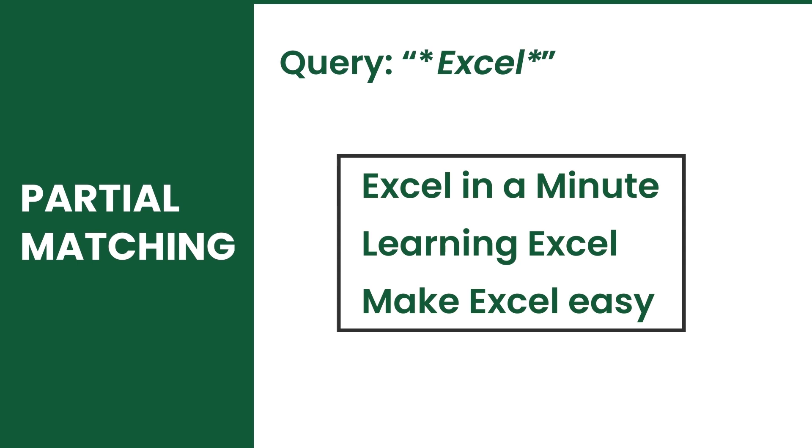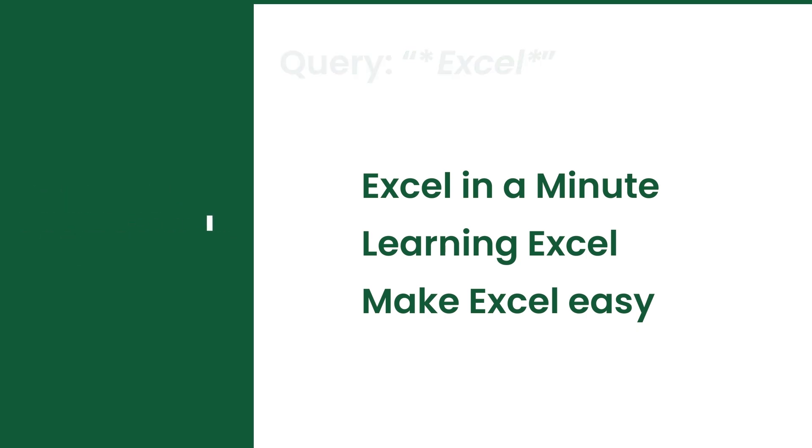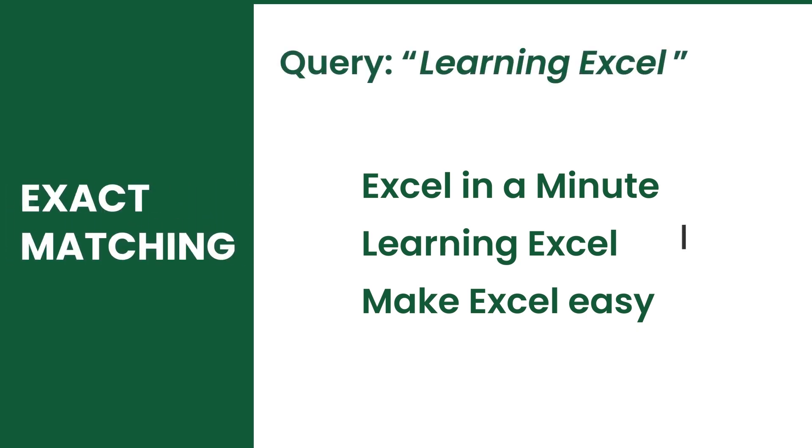As long as it has your query, it will be included. Exact matching on the other hand will only include data that is exactly the same.